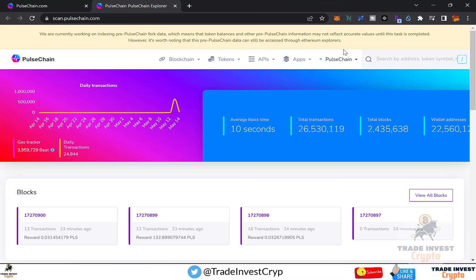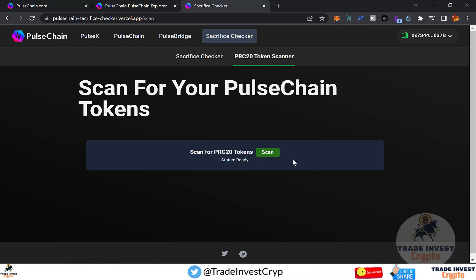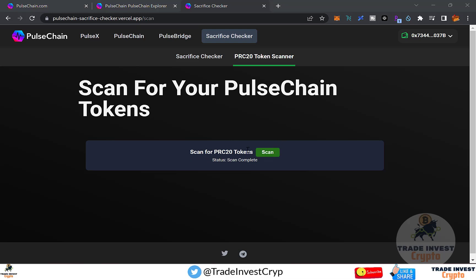Now let me show you how to check whether you have any free PRC tokens. In the Apps section, click Sacrifice Checker, then PRC20 Token Scanner, and click Scan. It will search for PRC20 tokens — exact replicas of your ERC20 Ethereum tokens that have been forked to PulseChain. Note: only Ethereum chain tokens are reflected; tokens from Binance, Avalanche, or Polygon will not appear. In my case no PRC20 tokens were found, but if any appear for you, they'll be added to your MetaMask.